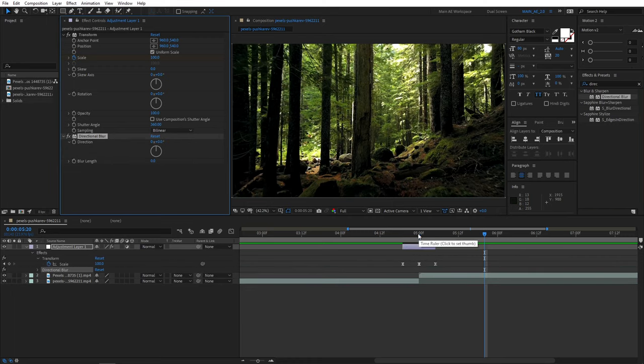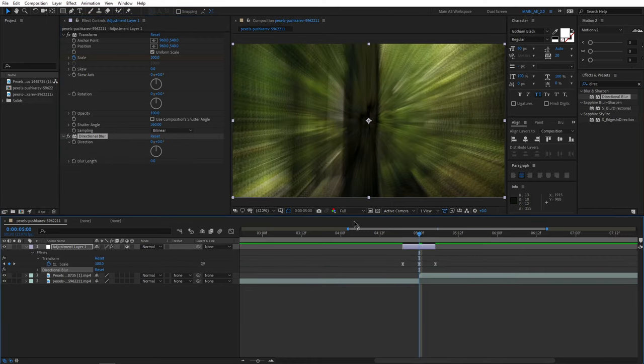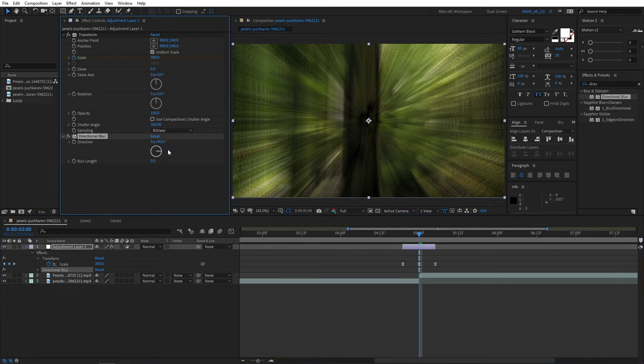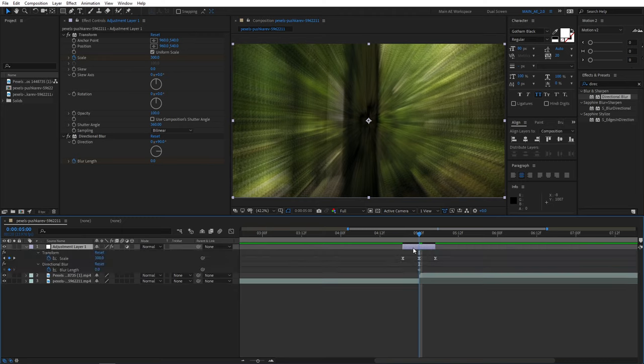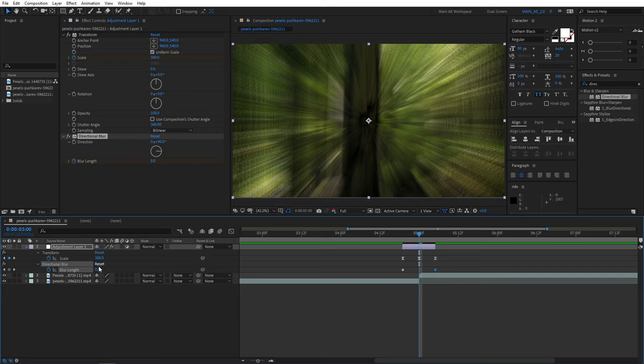Then move the playhead in between the clips. Go to effect control, set direction to 90 degrees, create a keyframe for blur length. Press U a couple of times to see the keyframes for directional blur. Move that keyframe to the start, create another one and move it to the end.